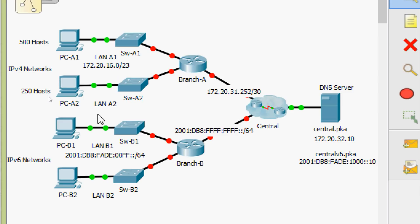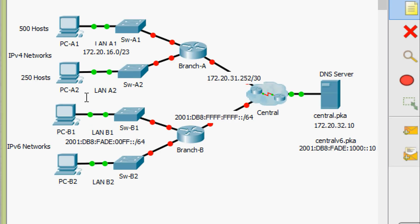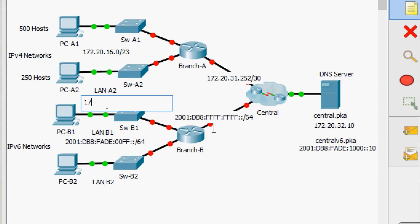We use the next available subnet: 172.20.18.0. Since we need a maximum of 250 hosts, a /24 prefix gives us 2 to the power of 8 minus 2 = 254 usable hosts. So we use /24 as the prefix length. The network address for LAN A2 is 172.20.18.0/24.